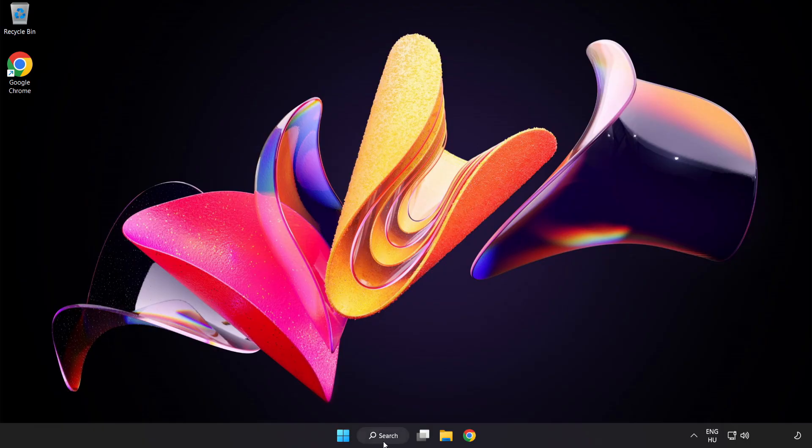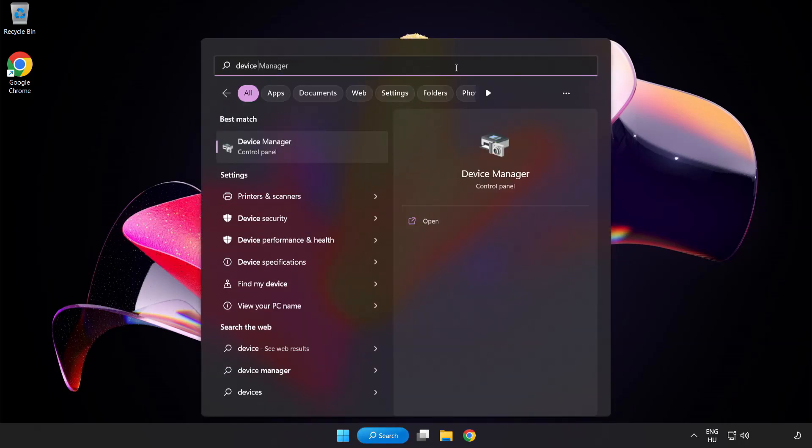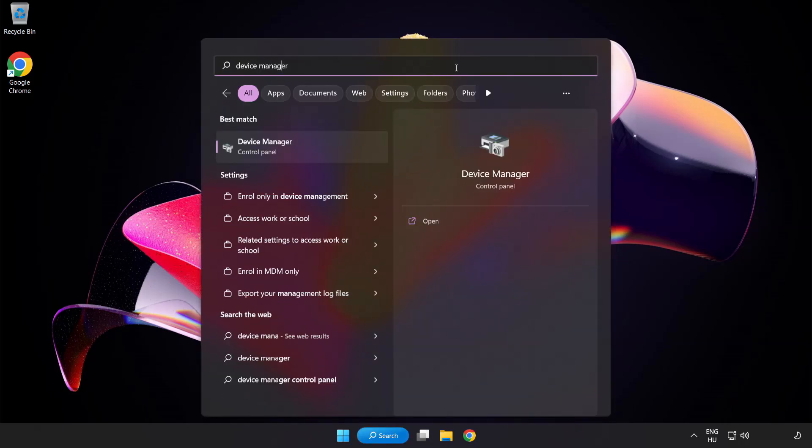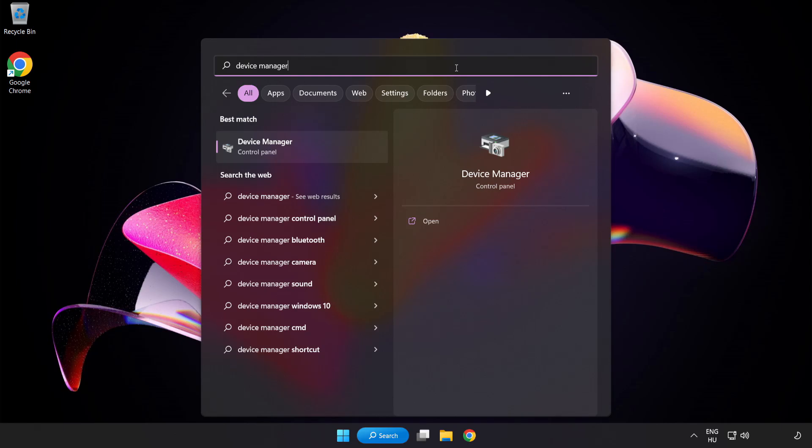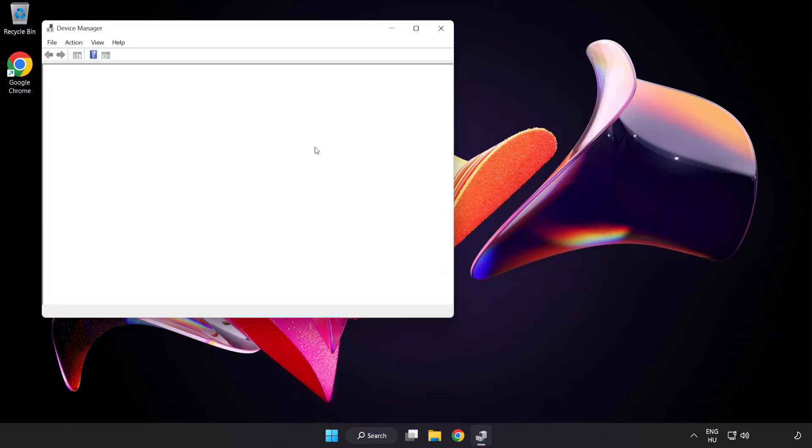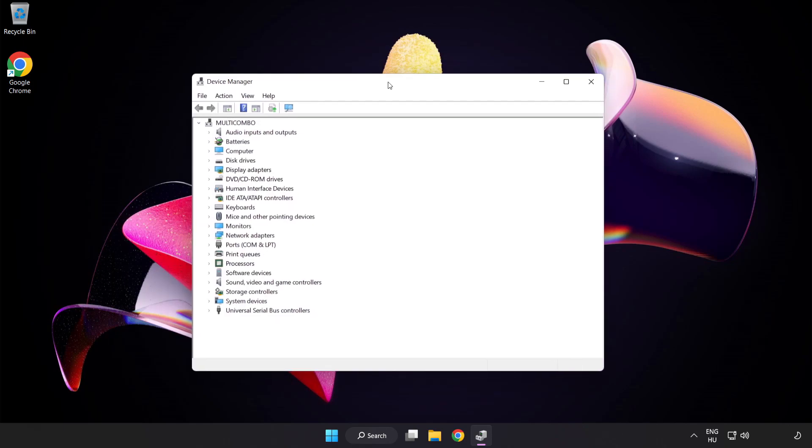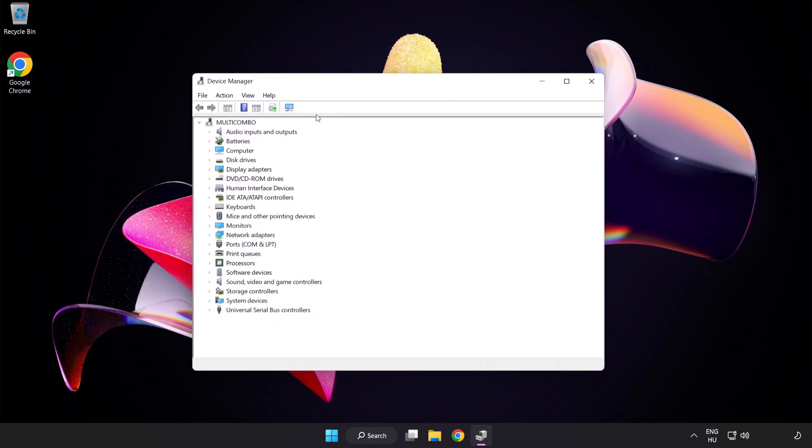If that didn't work, click Search Bar and type Device Manager. Open Device Manager. Click Sound Video and Game Controllers.